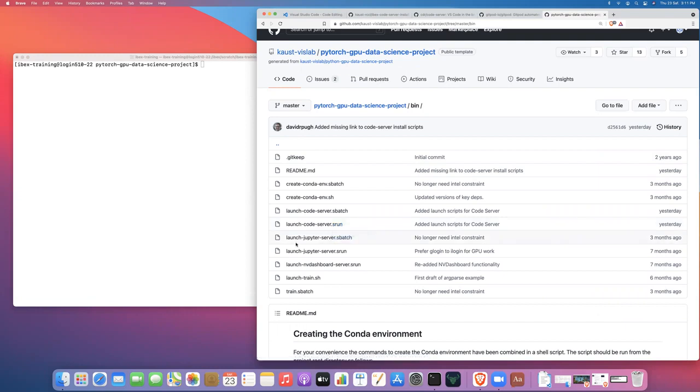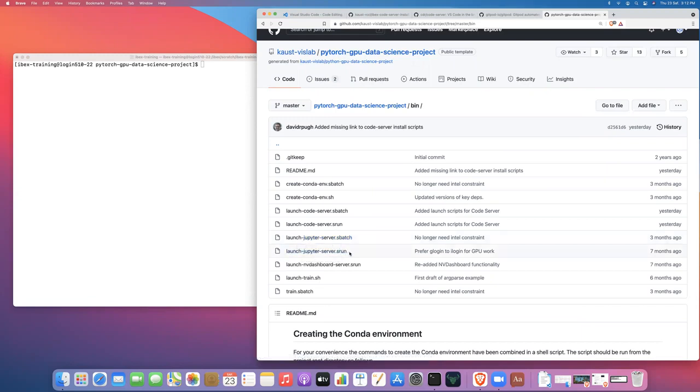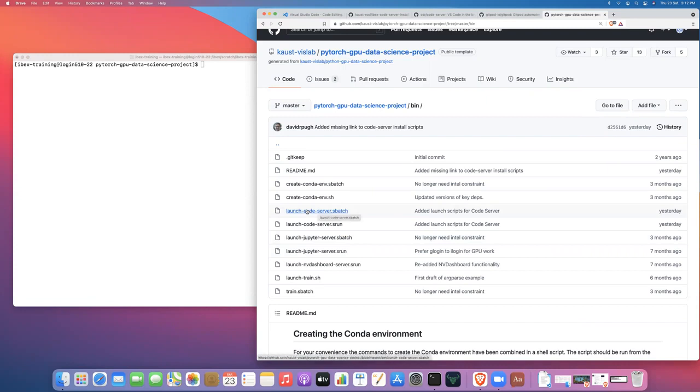And then there is the launch code server.srun. And you'll notice that it follows a similar pattern to the launch Jupyter server and launch Jupyter server.srun scripts. And the process is basically the same. So if you've gone through my training videos on launching a Jupyter server and you're comfortable with the two-step process to do that on ibex, it's going to be the exact same process here with code server.